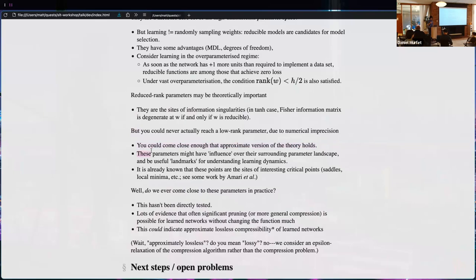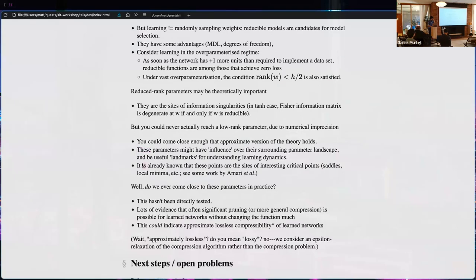Even if you don't crash into reducible regions, their neighborhoods might be influenced. These singularities might be landmarks in the loss landscape that determine the structure around them — influencing basins of attraction, as we saw in the phase plots from dynamical systems in the primer. There is also some work showing these points can be used to find saddle points and local minima in loss landscapes.